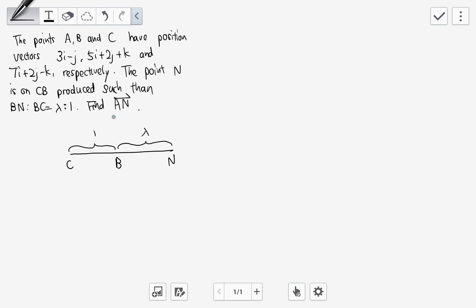We are asked to find AN. The position vectors are all relative to O. OA is 3i minus j, OC is 7i plus 2j minus k, and OB is 5i plus 2j plus k. I and j and k are just position markers — i is the first position, j is the second, k is the third. So 3i means the first number in this vector is 3, j gives minus 1, and there's no k so it's 0.